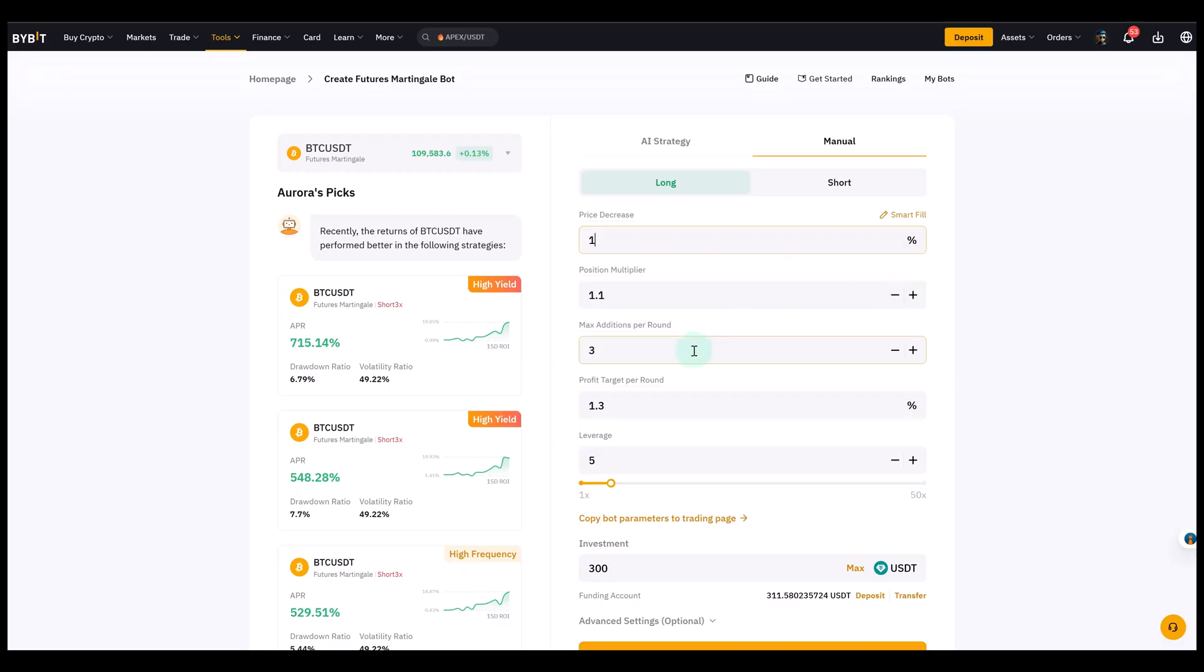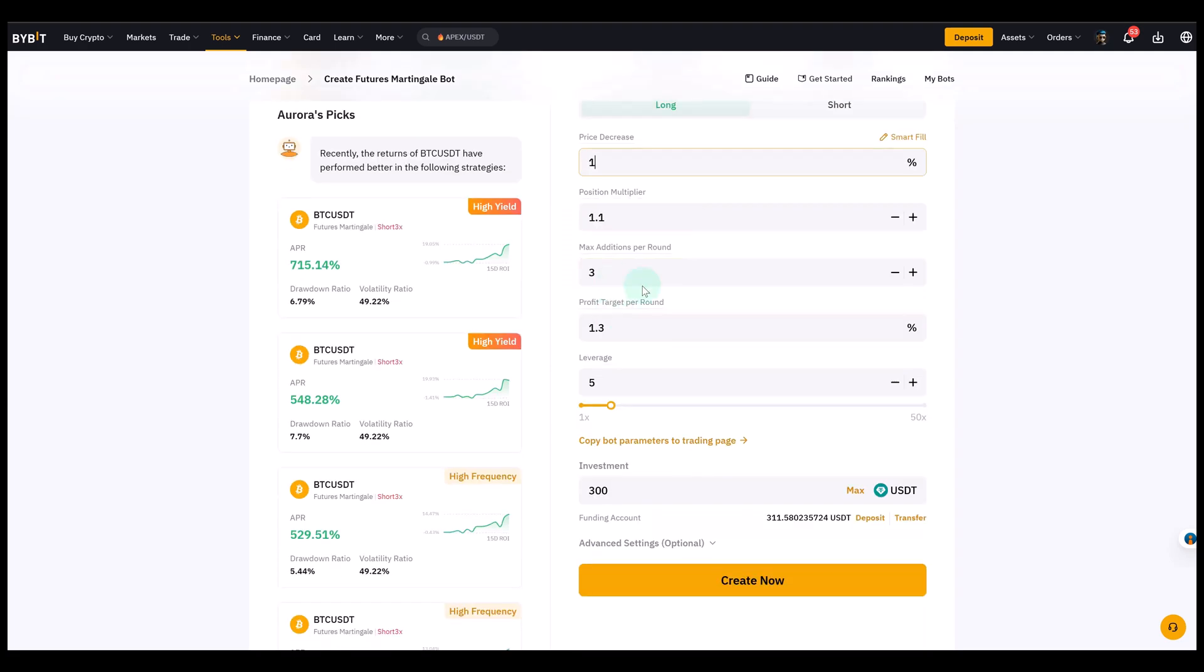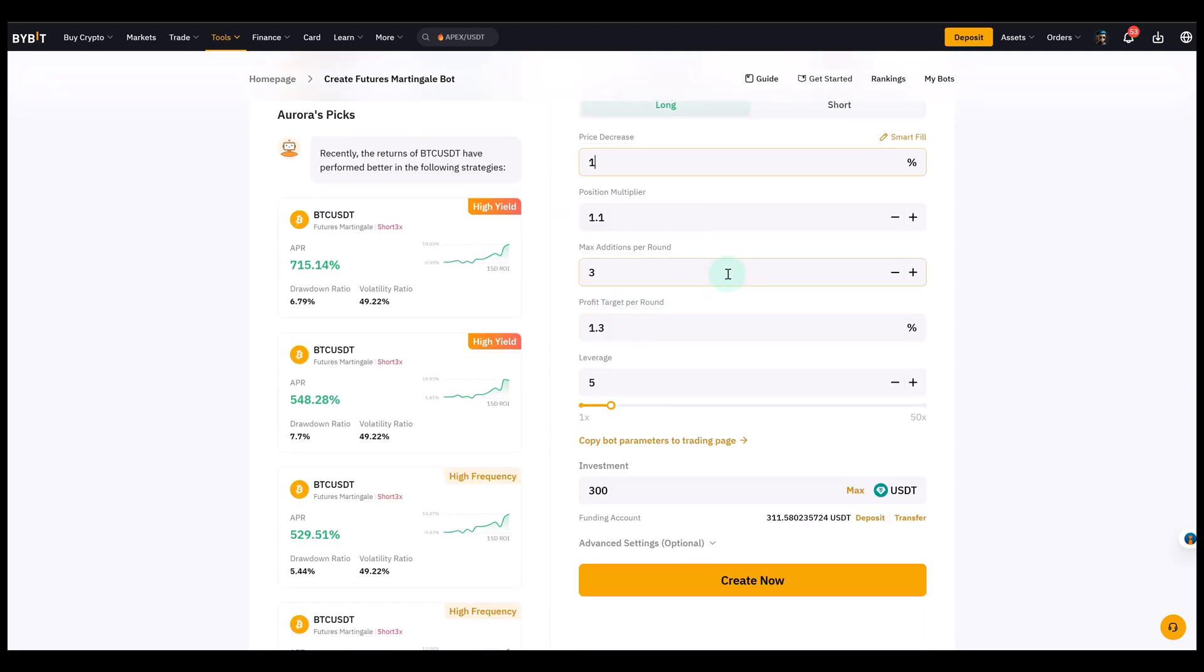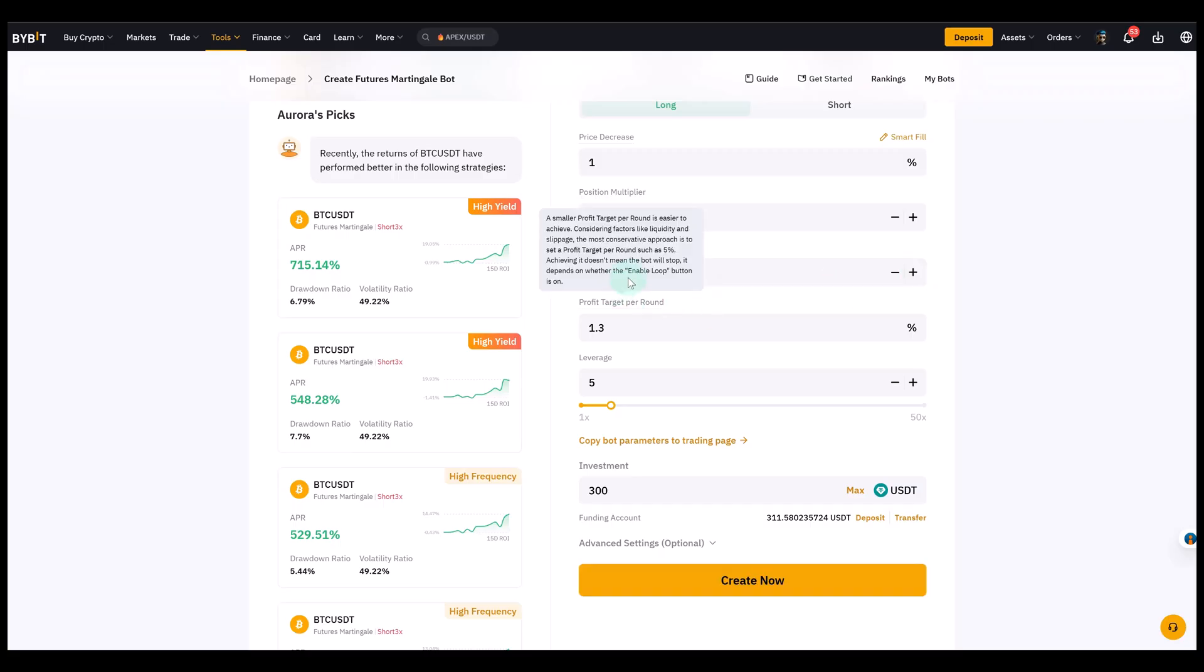The next is max additions actually. This simply limits how many times the bot is allowed to add. So if I set this to 5, for example, then it is allowed to add 5 times before it stops adding new positions.